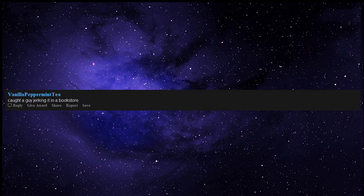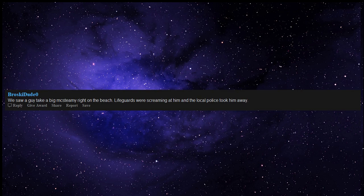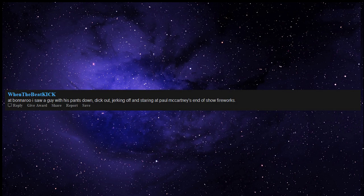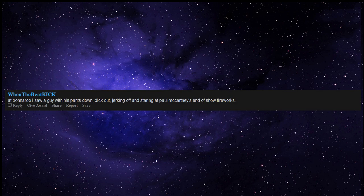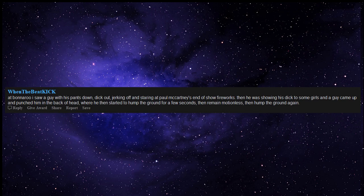Caught a guy jerking it in a bookstore. We saw a guy take a big steamy right on the beach. Lifeguards were screaming at him and the local police took him away. At Bonnaroo I saw a guy with his pants down jerking off and staring at Paul McCartney's end of show fireworks. Then he was showing his dong to some girls and a guy came up and punched him in the back of head where he then started to hump the ground for a few seconds then remain motionless then hump the ground again. Security came and picked him up.